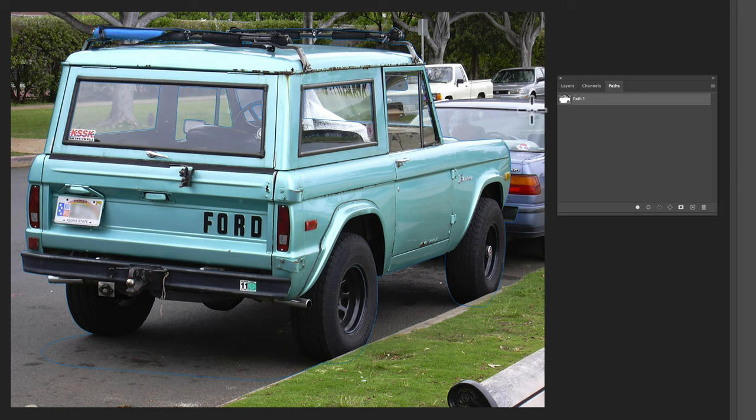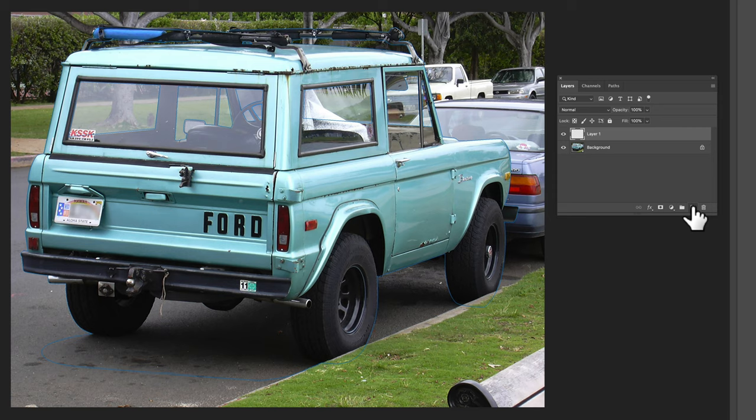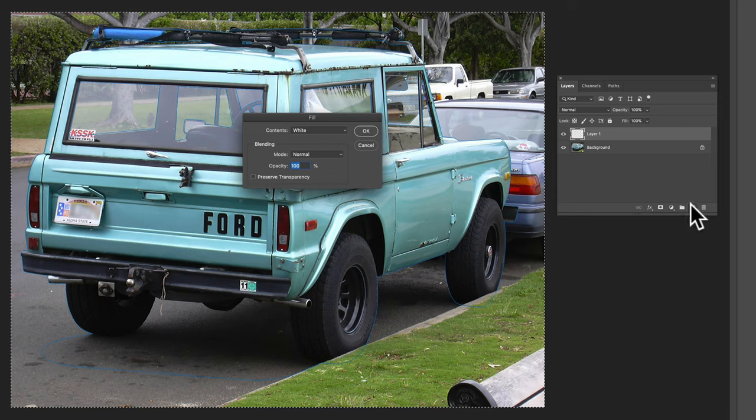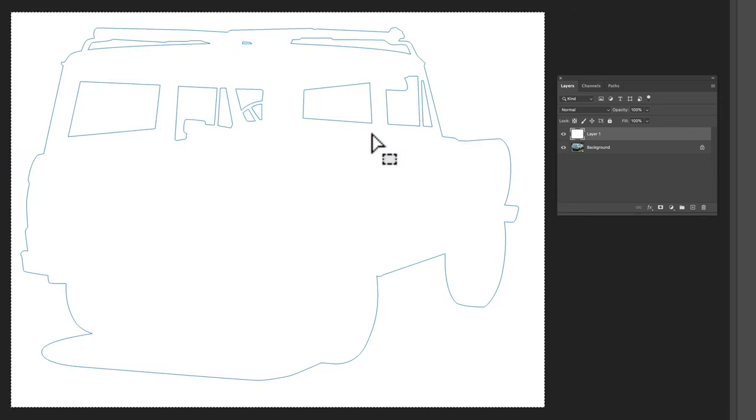So now that we have our paths built, I want to go back into our layers and make a new layer and just select all and then edit fill and we're going to fill with white.